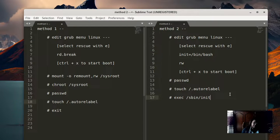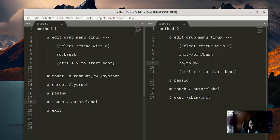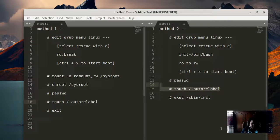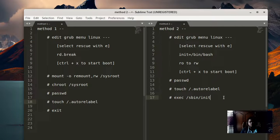Method two is pretty similar. Select and edit the rescue kernel parameters, but instead of 'rd.break', put 'init=/bin/bash' at the end of the linux line, and change the read-only option to read-write. Press Ctrl+X to start booting. You don't have to mount anything — just run passwd and change your password. Then create the '.autorelabel' hidden file at the root directory (common to both methods), and run 'exec /sbin/init' to restart the whole boot process.